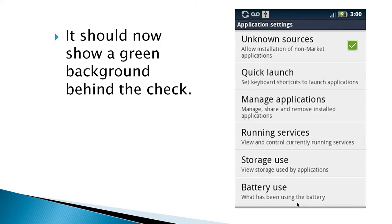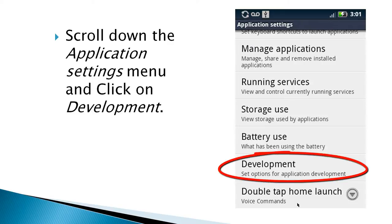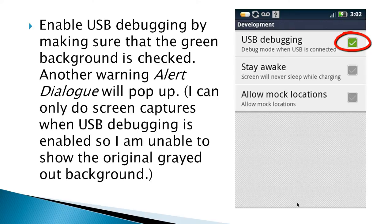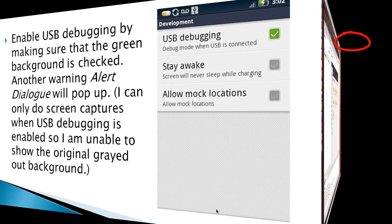And so, now it should show a green background behind the check. And now we scroll down the application settings menu, and click on development. And enable USB debugging by making sure that the green background is checked. Another warning alert dialog will pop up. Now, I can't show this, because the screen capture only works with USB debugging as enabled. So, I'm unable to show the original gray out background, but it's similar to what it was before.